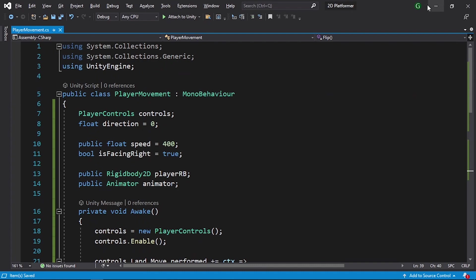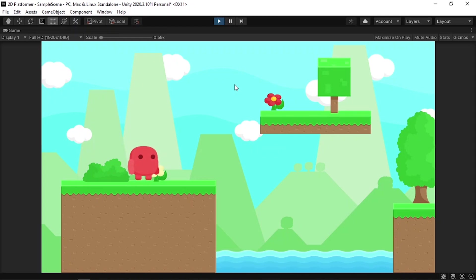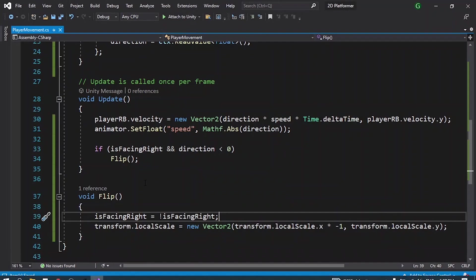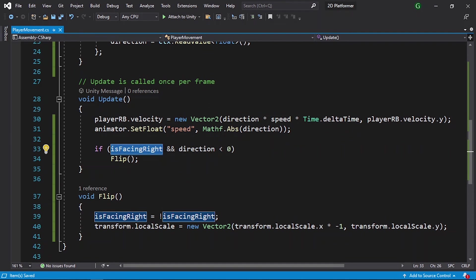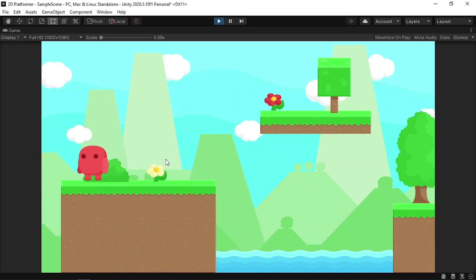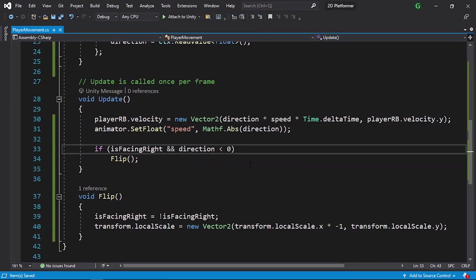Let's save the script, maximize the window, and hit Play. By default the player is facing right, and if I hit the left arrow he flips — because we check if the player is facing right and moving left. But if I move to the right again, the player is not flipped back, because we didn't add that condition yet.